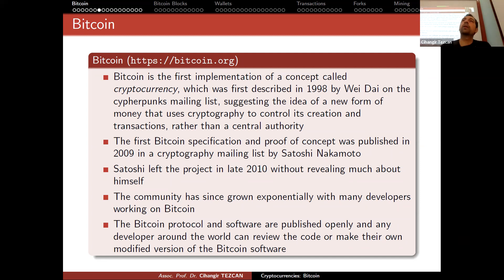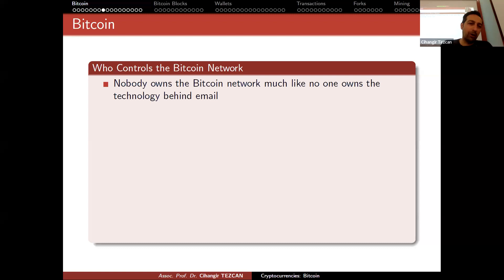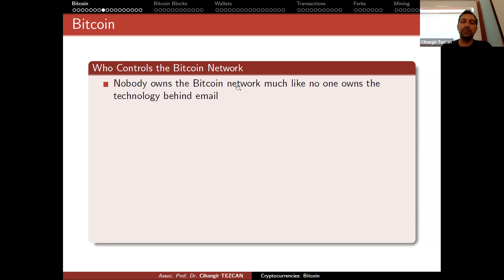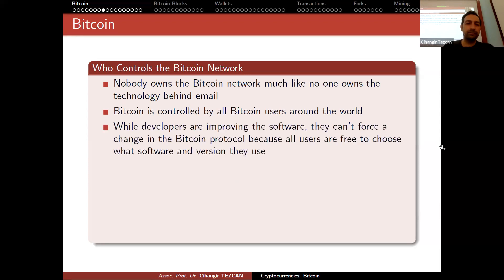Nobody owns the Bitcoin network, much like no one owns the technology behind email. Bitcoin is controlled by all Bitcoin users around the world. While developers are improving the software, they can't force a change in the Bitcoin protocol because all users are free to choose what software and version they use. When I talk about soft forks, I'll discuss SegWit — it took a few years to convince everybody to update their software because they initially rejected the update.